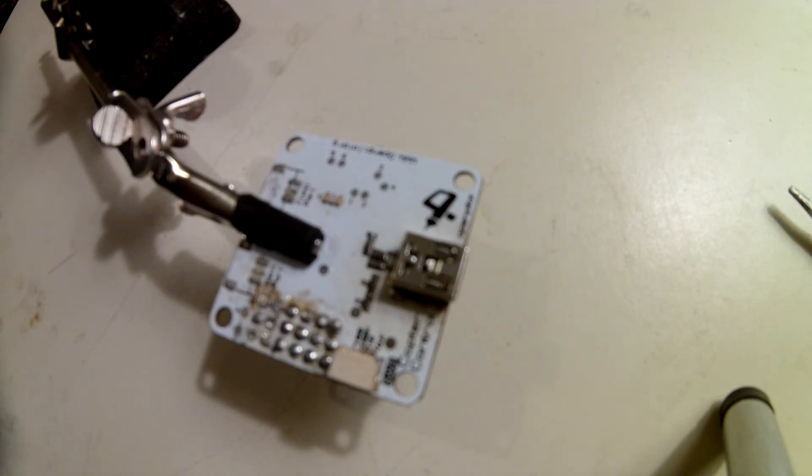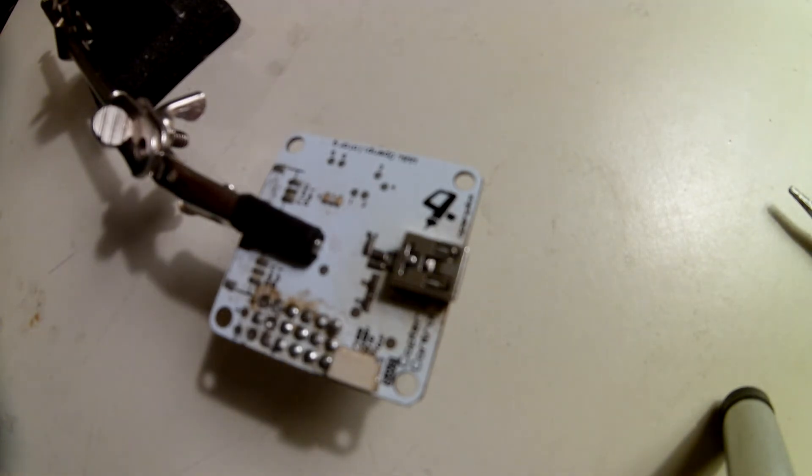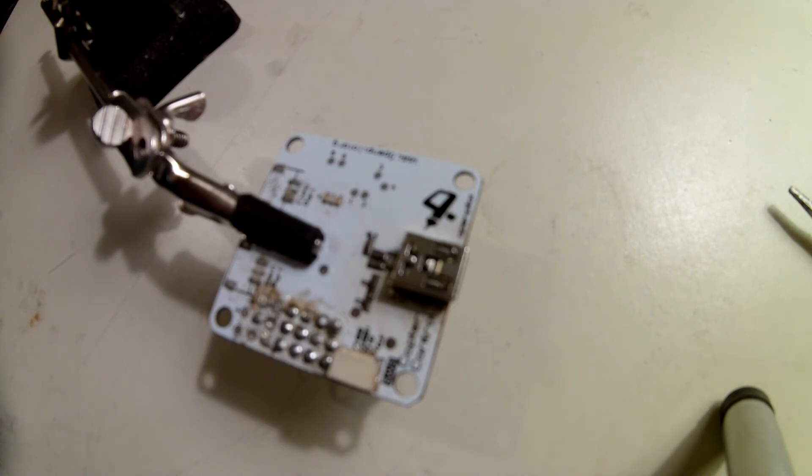So if you've got a heat gun and you've got a messed up USB port, that's the easiest way to do it that I've found.